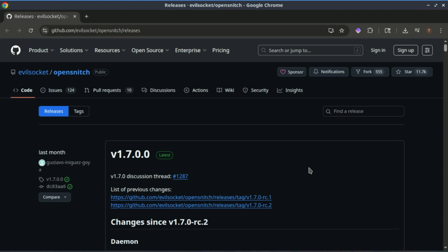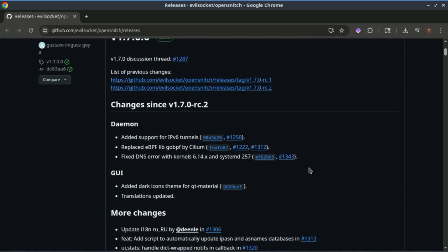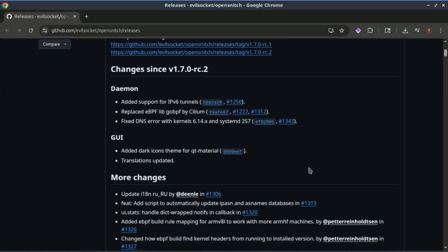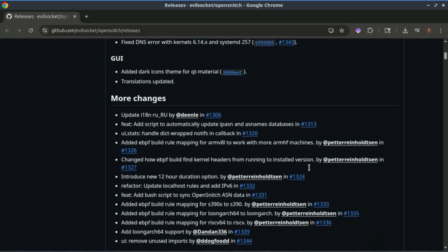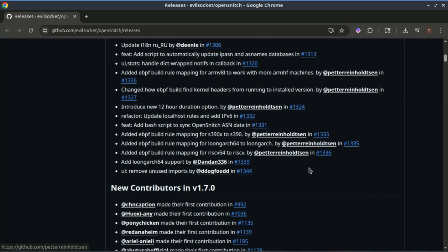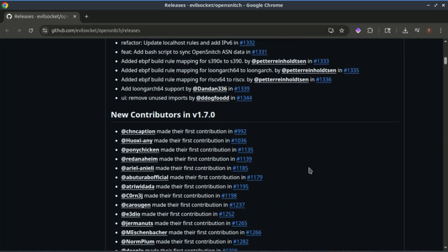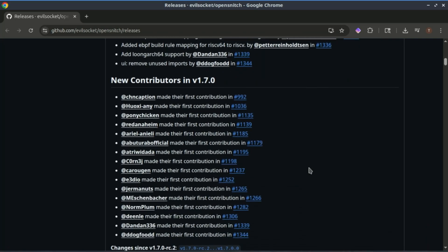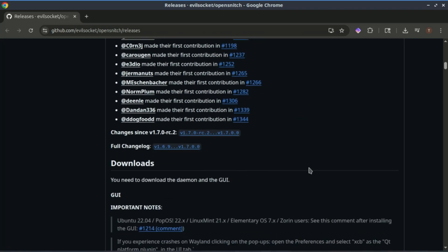OpenSnitch is a real-time application firewall for Linux, inspired by Little Snitch for macOS. It monitors outbound connections and lets you allow or block them based on rules you set.